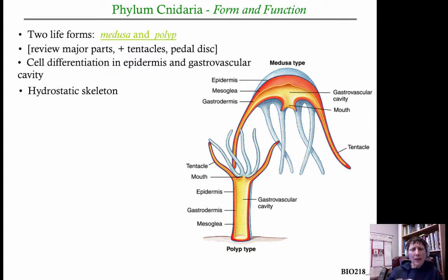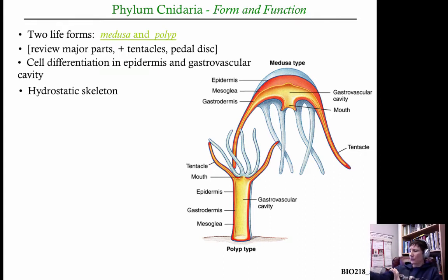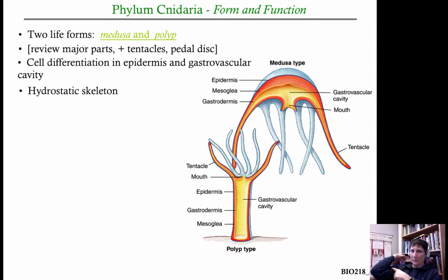One important aspect about cnidarians is that they have what's termed a hydrostatic skeleton. With muscles, what's important to know is that they can only contract — they can't push, they can only pull. For instance, when withdrawing your hand toward your body, you're contracting your biceps, causing your forearm to move towards you.